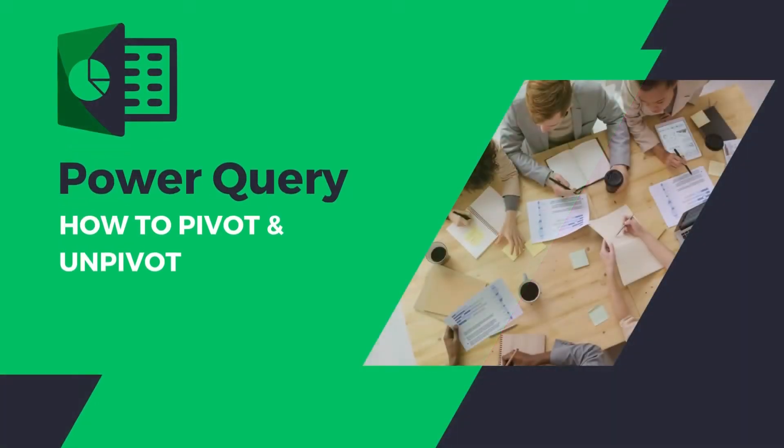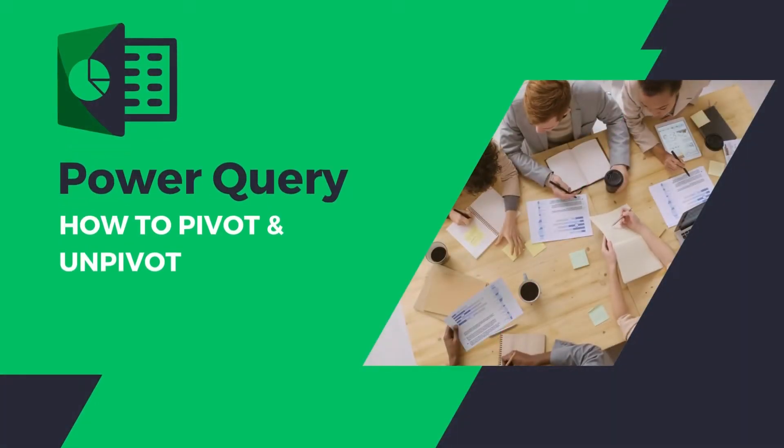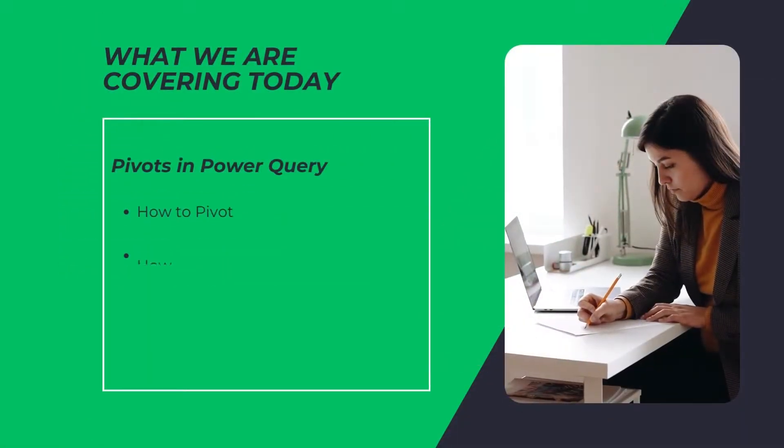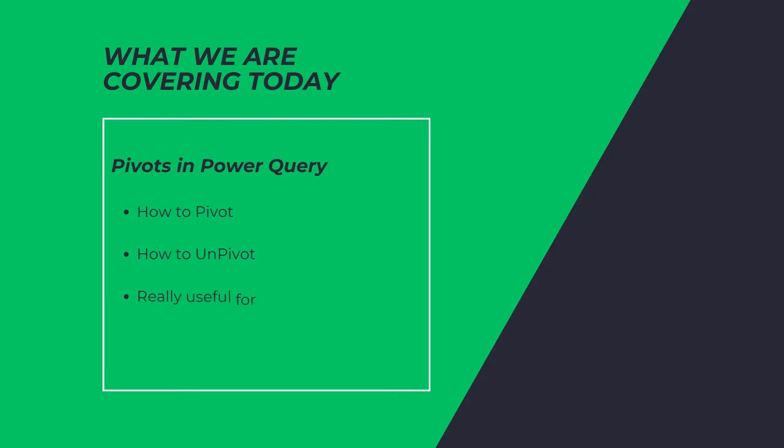This video is all about the pivoting operators in Power Query. I'm going to show you how to pivot, how to unpivot. This is really useful as an intermediary step with large data sets.